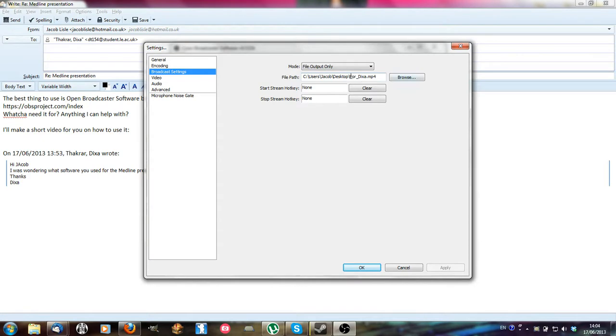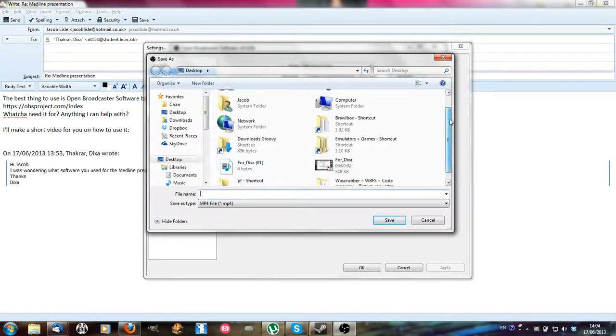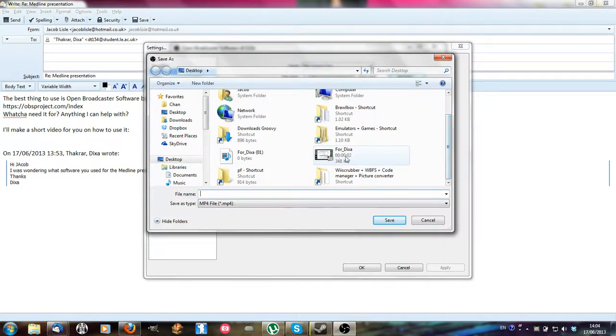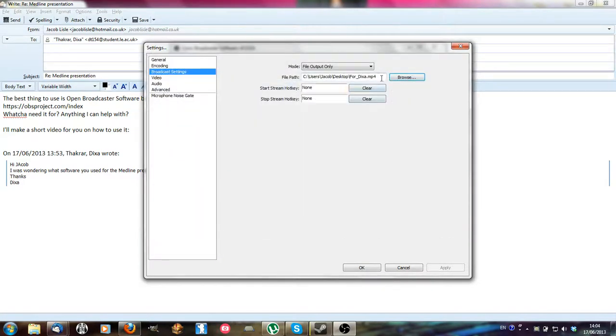This is just what you call your file and where it goes, so you can click browse, go to desktop or wherever you want to save it to, and you can see it's outputting the file I've named there for Dixxer.